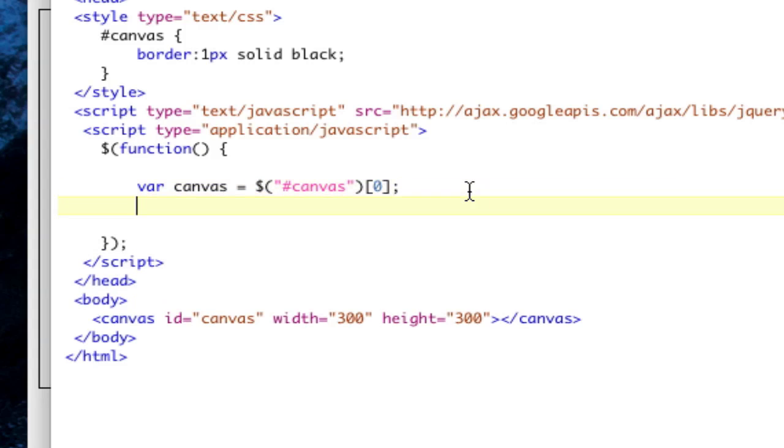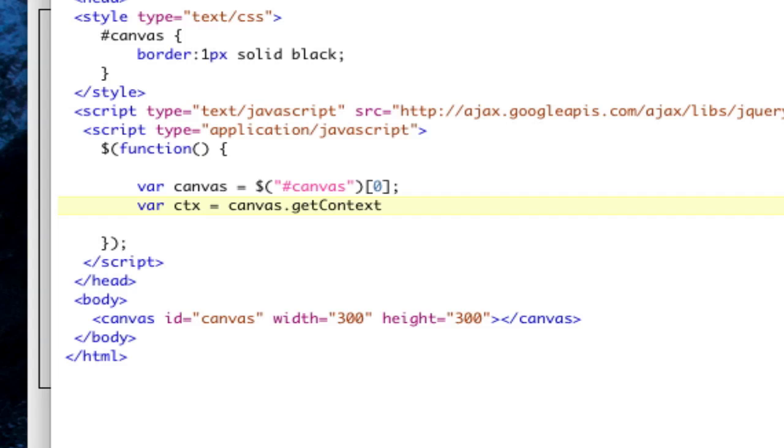The next thing is we need to get the CTX variable. CTX is whatever you want to call it, but it's generally called CTX. It's basically your drawing variable. This is what you're going to use to draw, and that's going to be equal to canvas.getContext, and we're going to do a 2D context because 3D isn't really implemented yet.